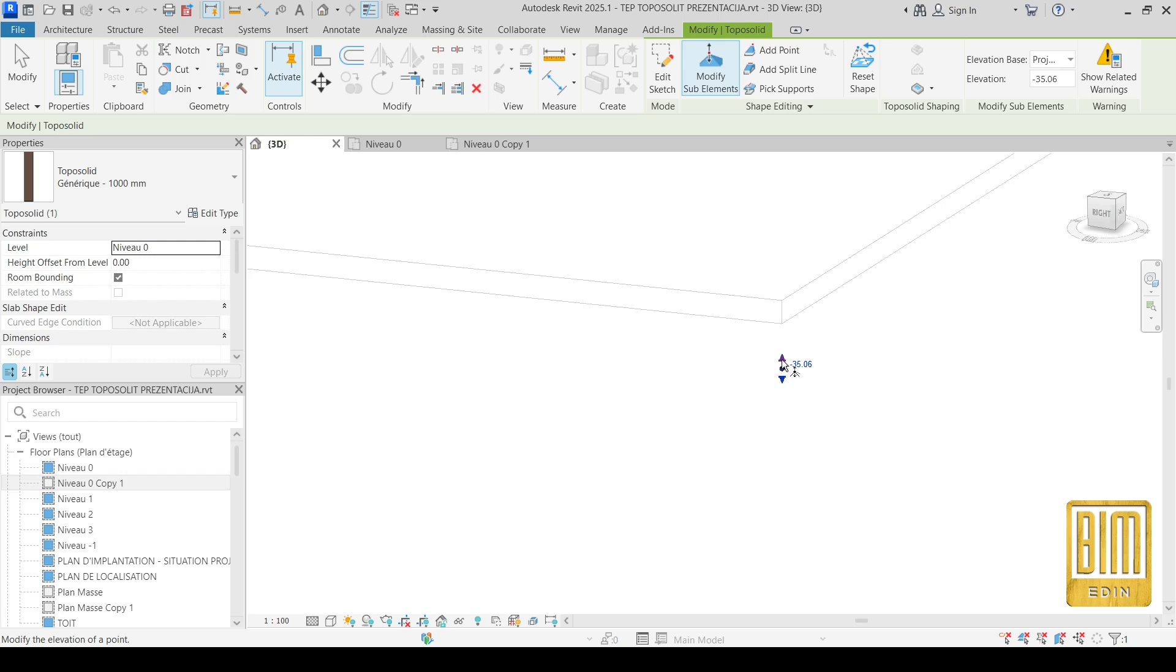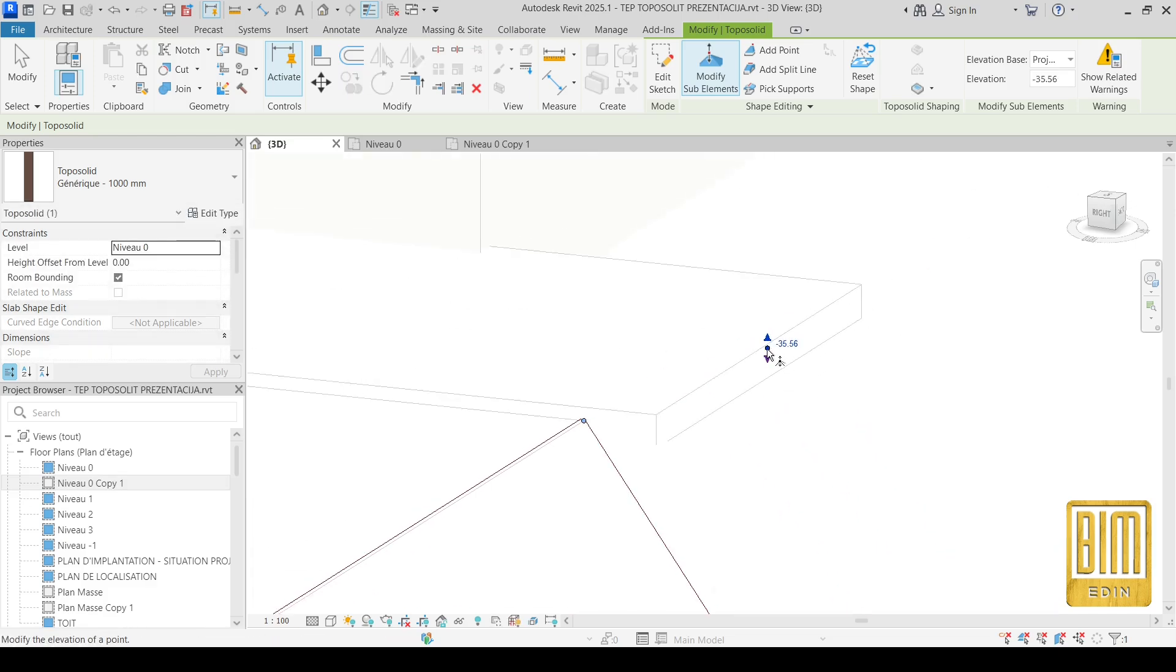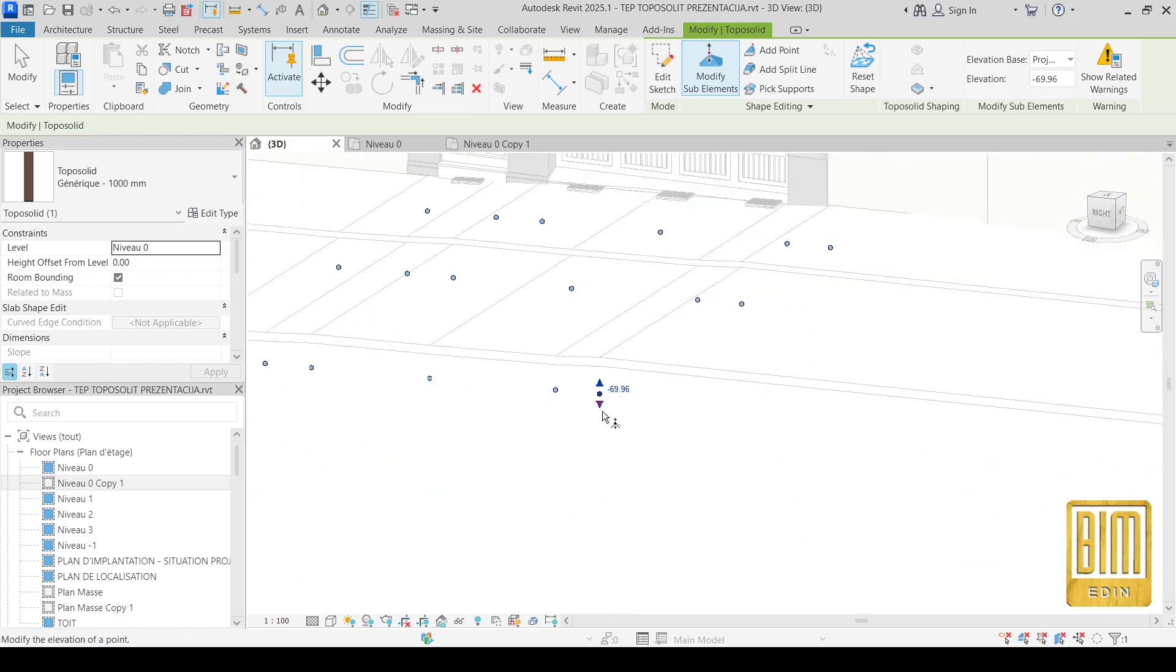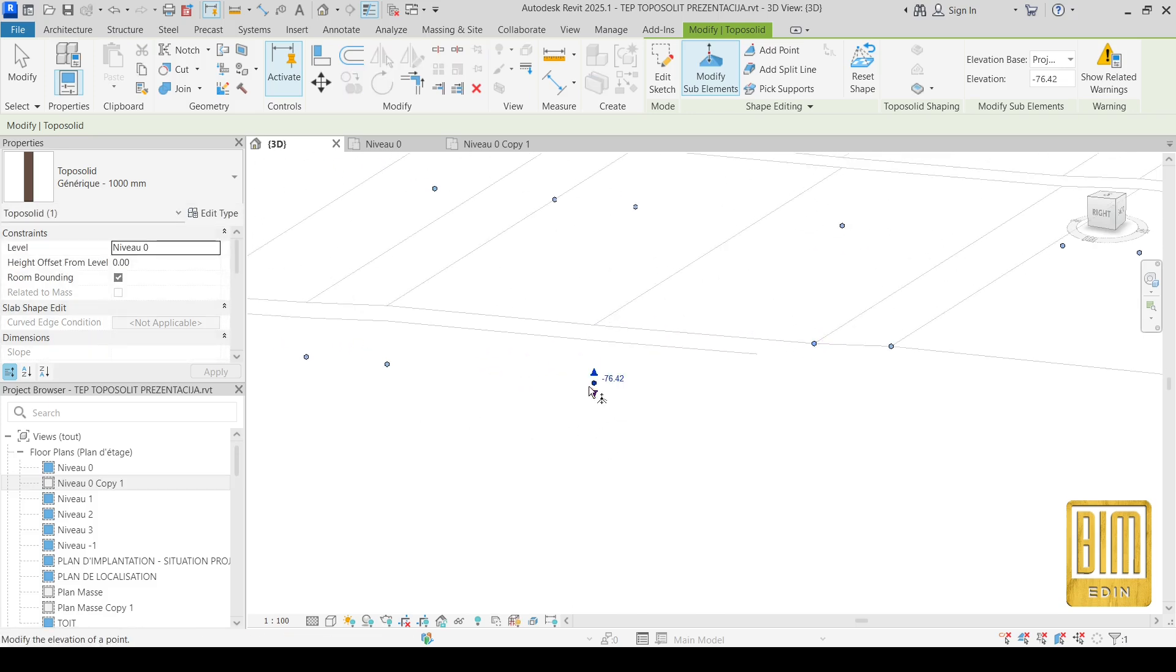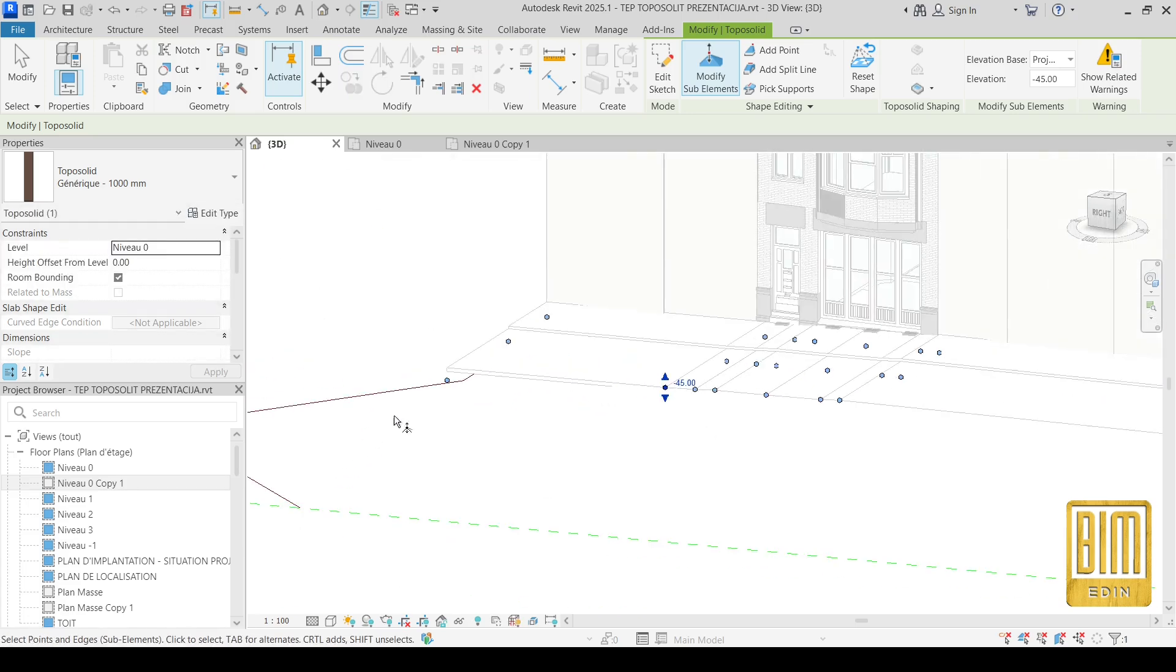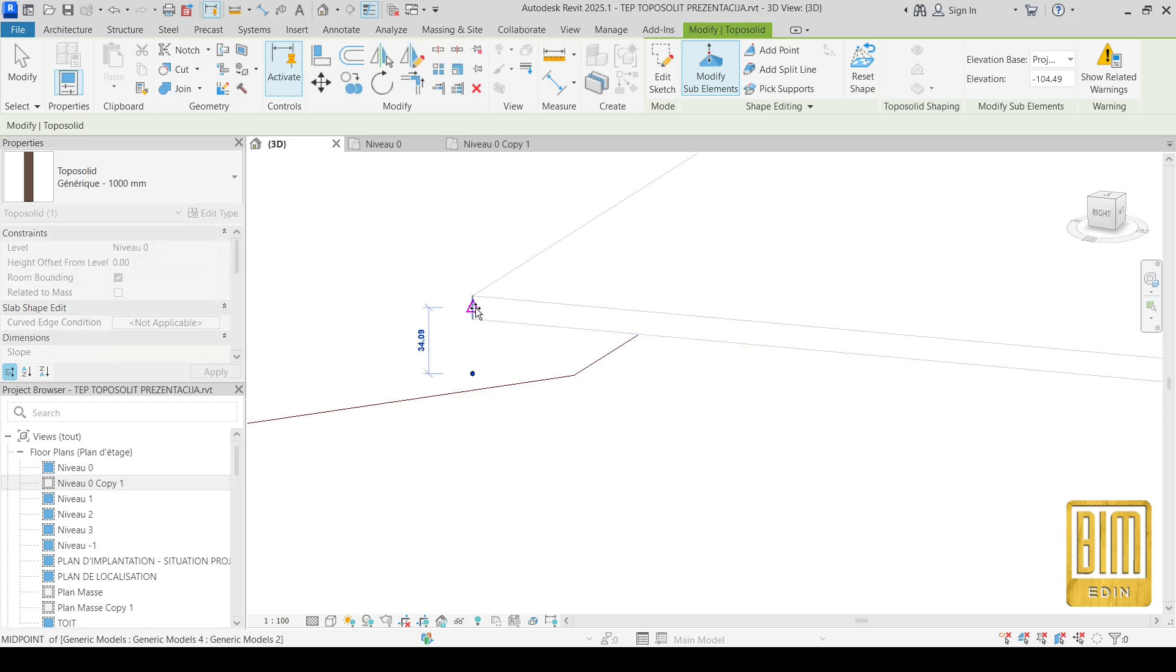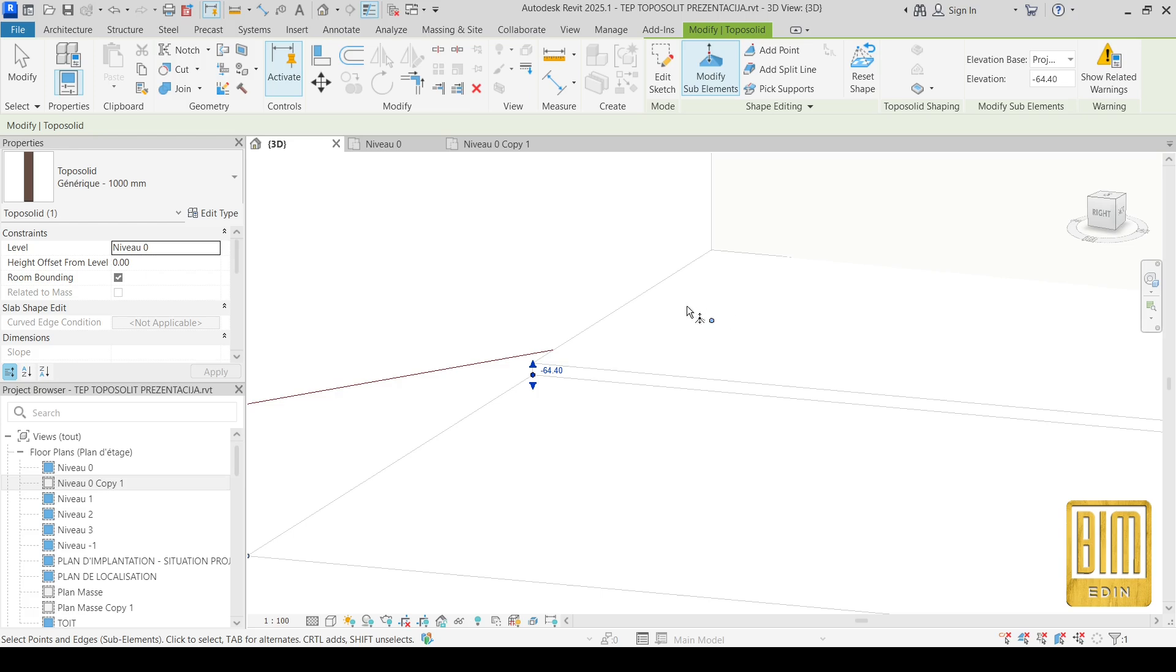Now I can move this point here. I will do the same here. And I will do the same with this one. Now we need to do the same trick for these points. And you will have perfectly adjusted toposolid surface. This method you can use on any other example you are working on.